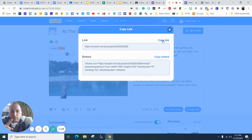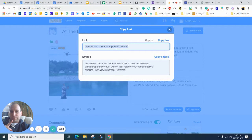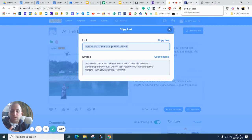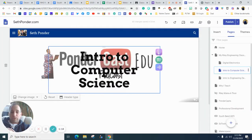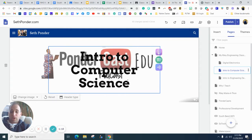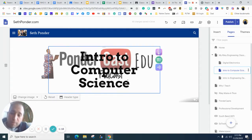So first we hit copy link. So we copy this down. This is really used for coding into your Google Sites. So next we're going to go into our Google Sites.